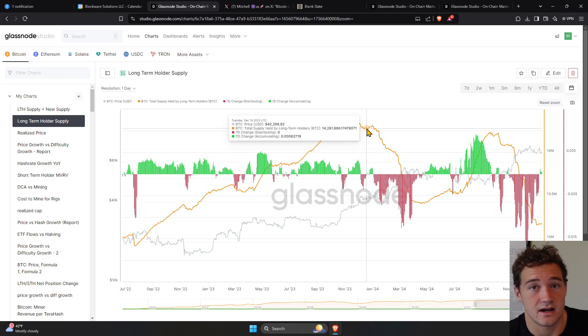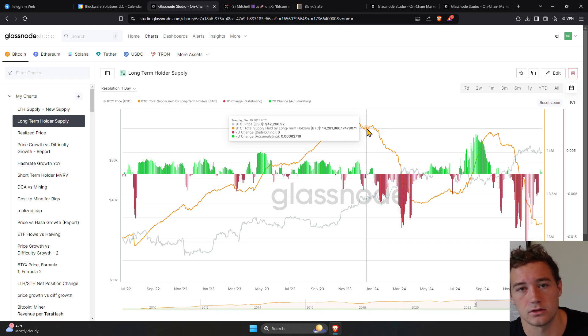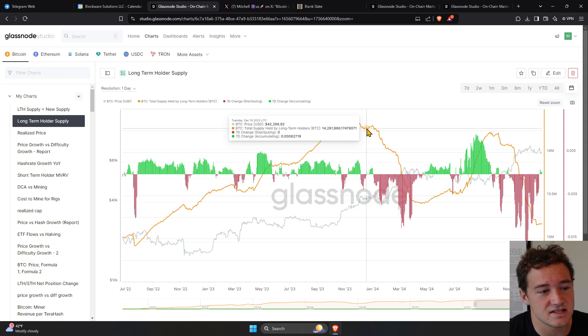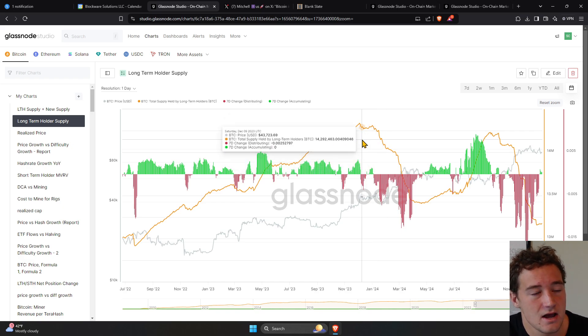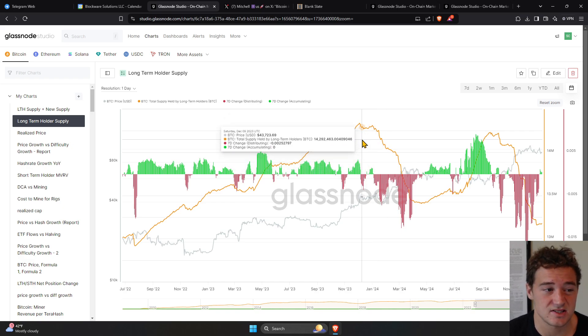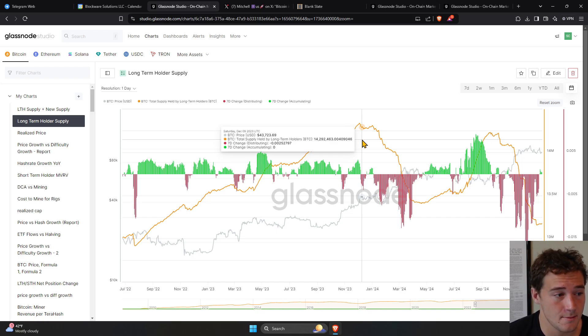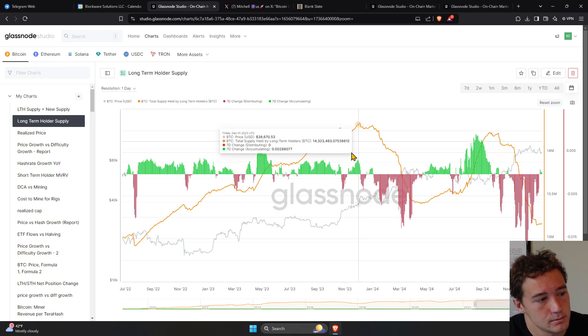that have held Bitcoin for at least six months or longer. This is a key statistical measure. Once a coin's been held for at least six months, the chances of it being sold drop significantly.